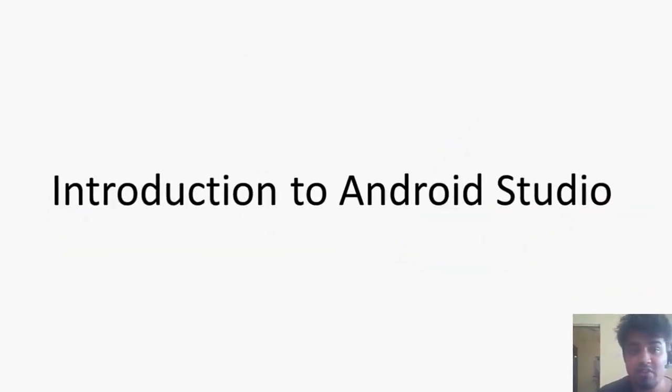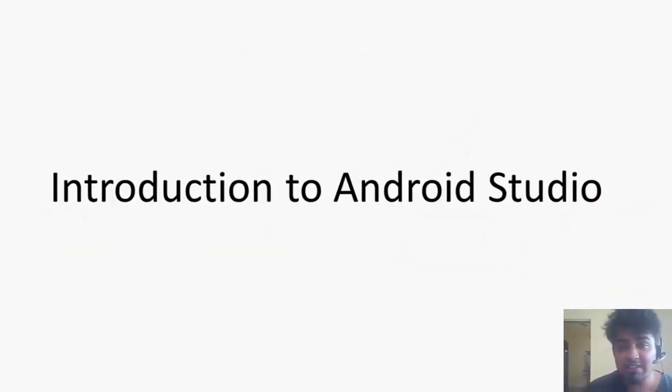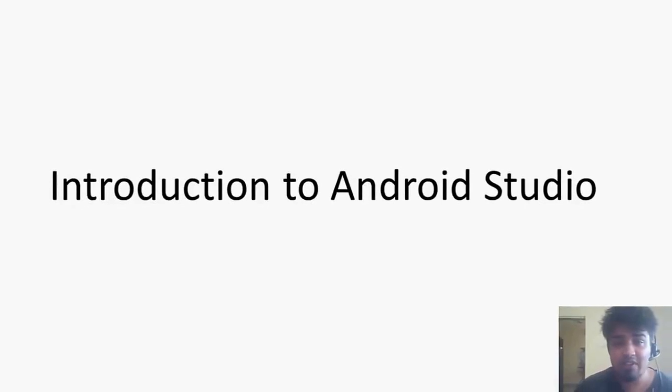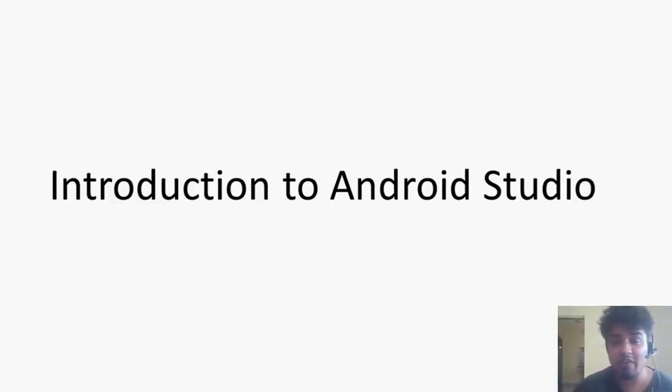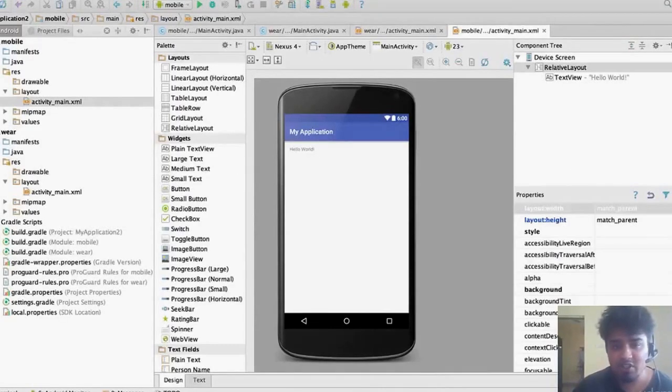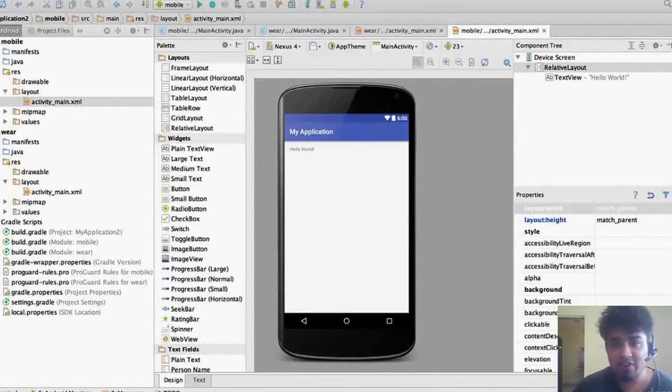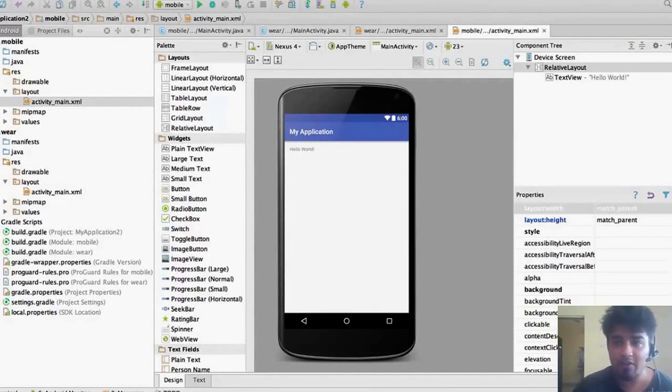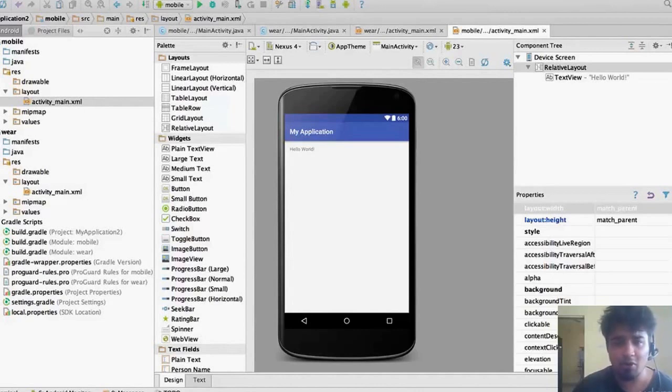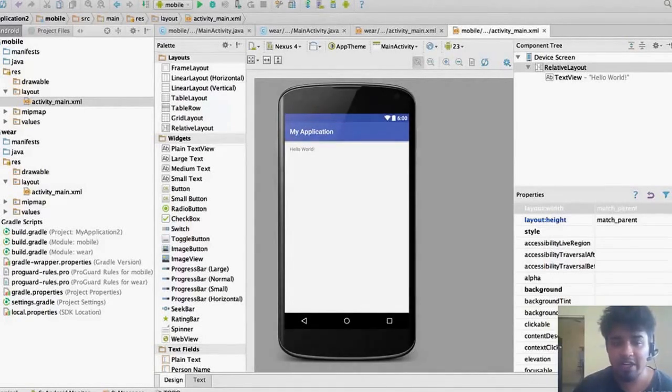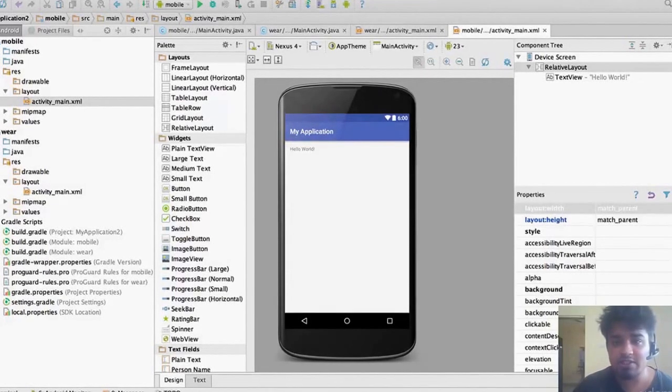In the next section we are going to get ourselves familiar with the interface of Android Studio. We are going to discuss the structure of the files and what is the function of each file. We are also going to discuss a little bit about code to make sure you are ready when we get into serious stuff.